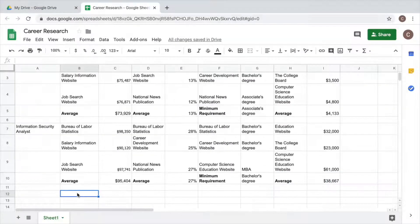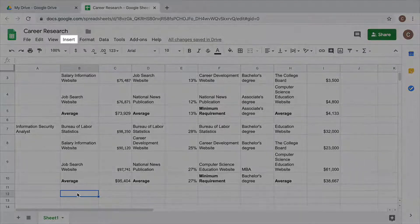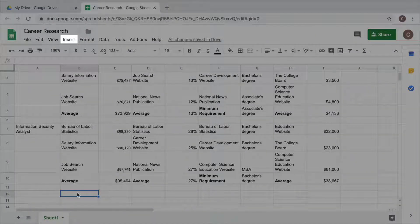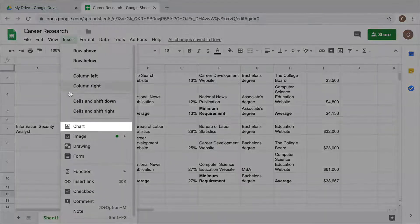To begin, select a cell below all of your data in your sheet. Then, insert a chart.